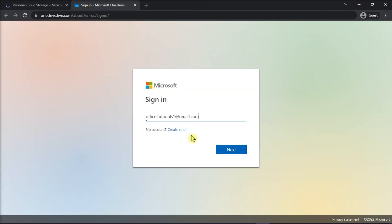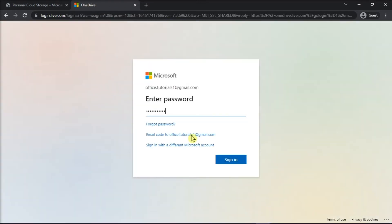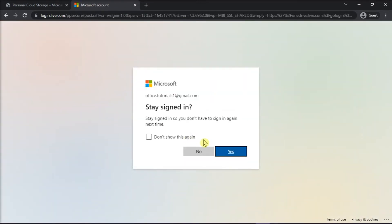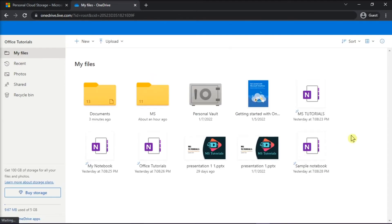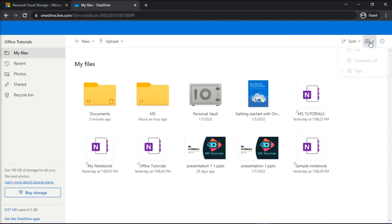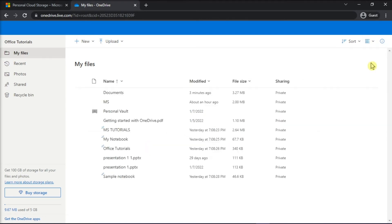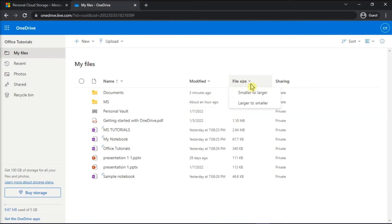Log in to your account and to check the file size, set the view to list or compact list in the upper right side. Then the file size will be shown on your screen.